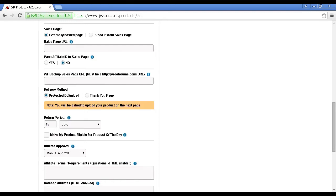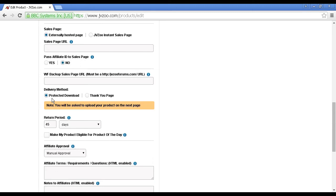Then you've got the delivery method, and you can have either a protected download or a thank you page. It's a good idea to have a protected download, because that means that JVZoo will actually host your product for you. And if you've got something like, say, a video product that's going to take up a lot of bandwidth, then it's a good idea to avail yourself of this service.